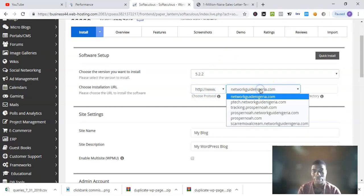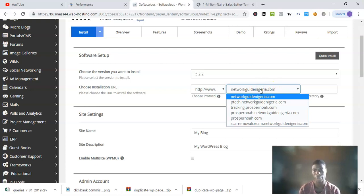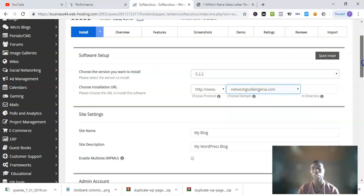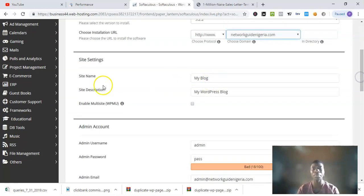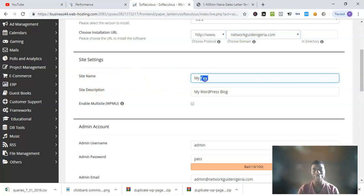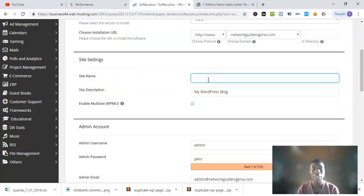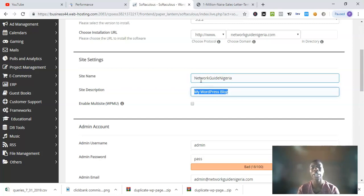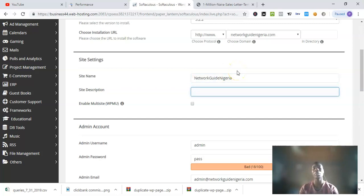Then you choose the domain. For example, I want to install on networkguidenigeria.com. I'll just click on it. When it comes to the site name, you want to put in the name of your site. I'll just put Network Guide Nigeria. It's something you can always change later.